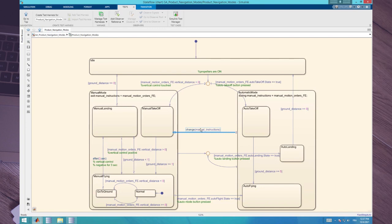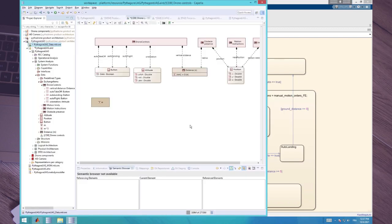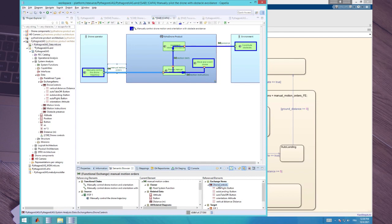So every time the operator sends a command, it switches to manual mode — and that's not really true. If we go back to Capella and look at what is inside the manual motion orders functional change, we have the exchange item drone controls which includes the commands to switch on auto-flight, auto-landing, and auto-takeoff. It means that even if I press a command to switch to automatic mode, the way my state machine is defined it will switch to manual mode if I am already in automatic mode. So that's incorrect and it needs to be fixed.